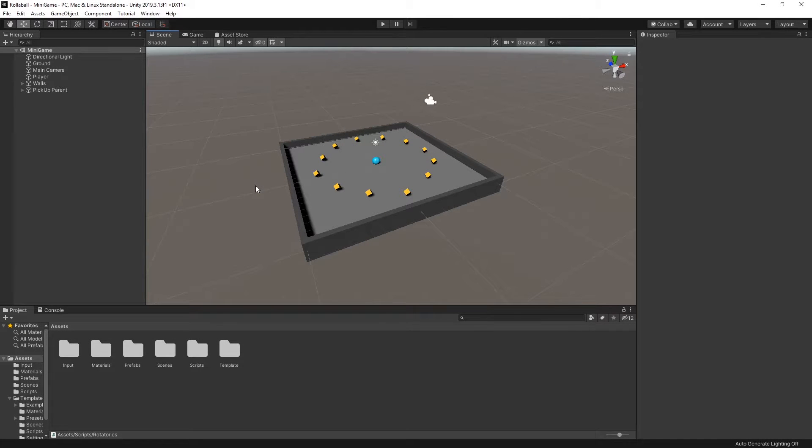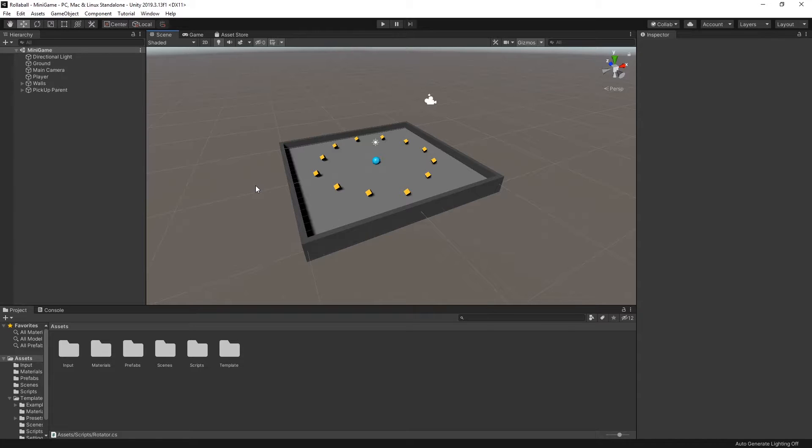OK, what's next? Well, your players need to be able to collect the pickup game objects when the player game object collides with them.